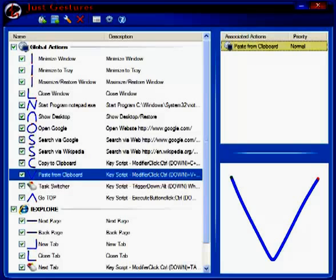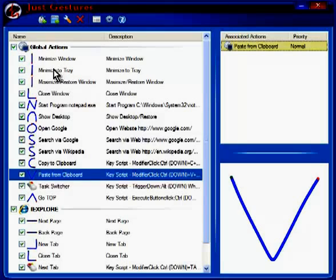Just Gestures is a great application that allows you to draw an image with your mouse and have that image create an action. You can have globally created actions, such as minimize a window or maximize a window.